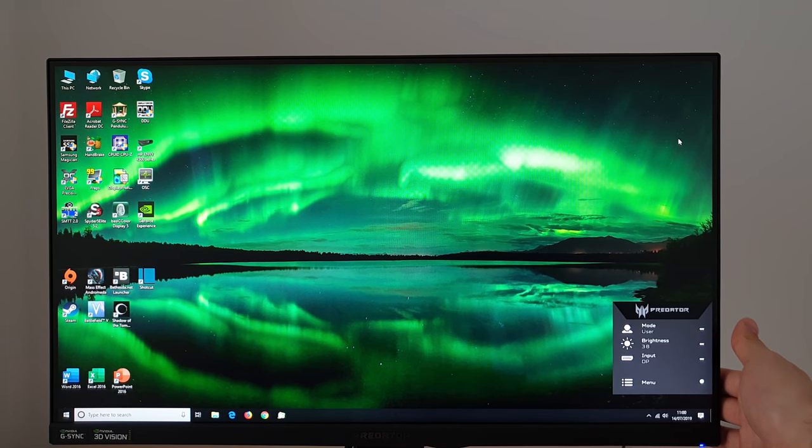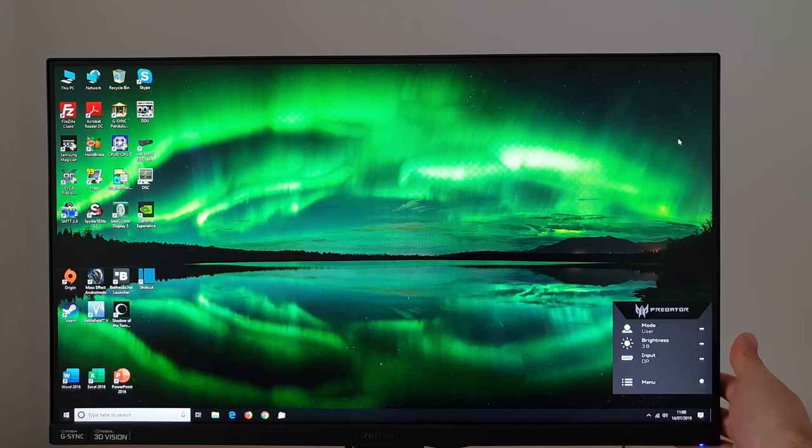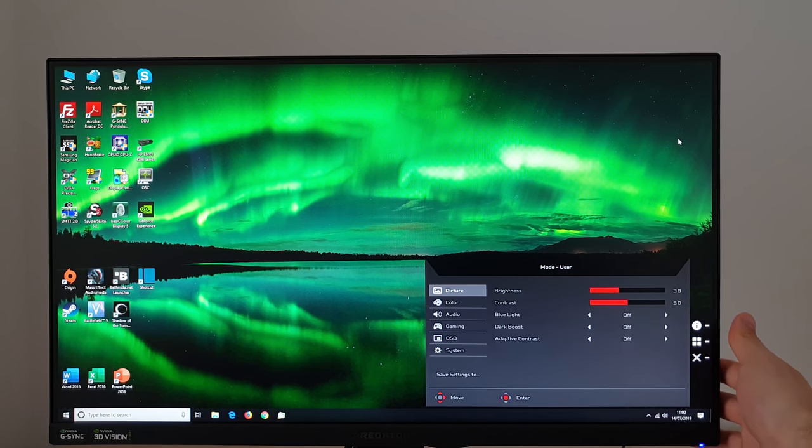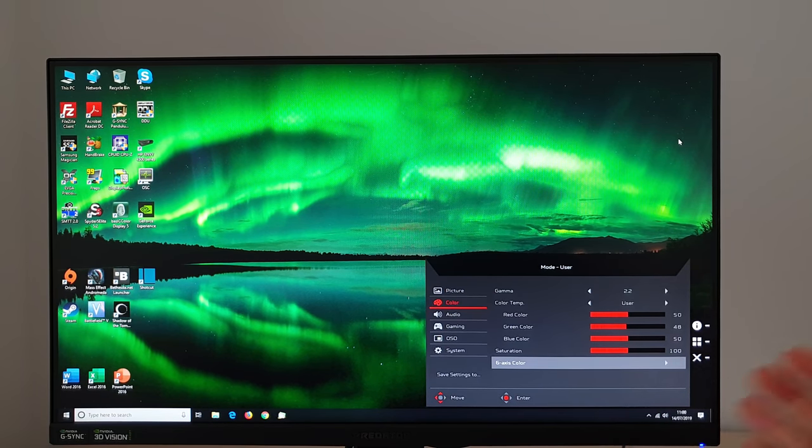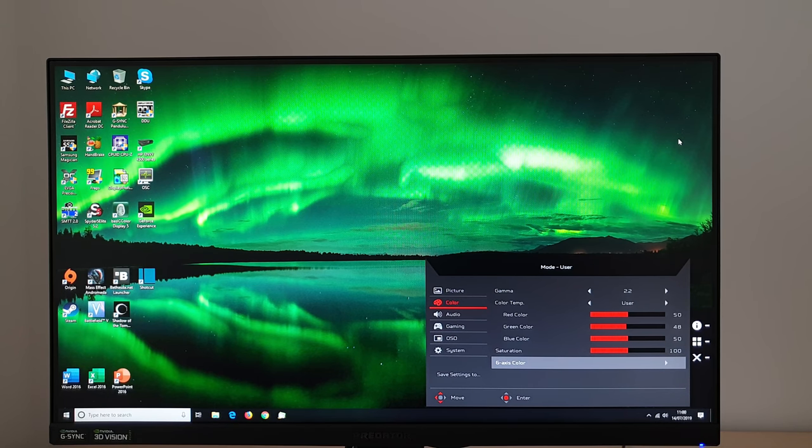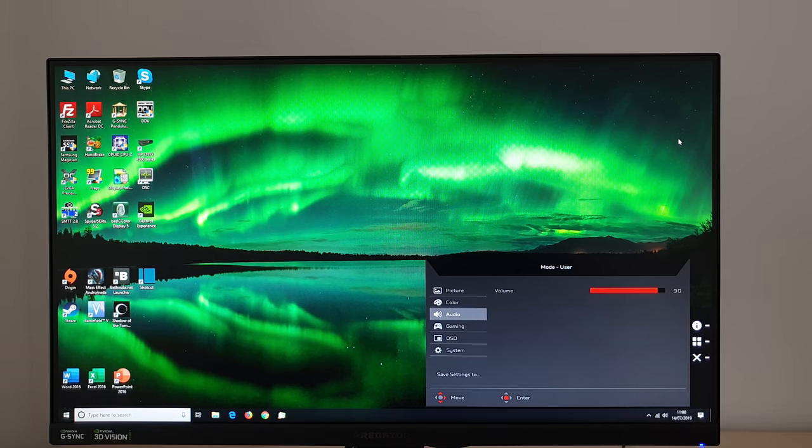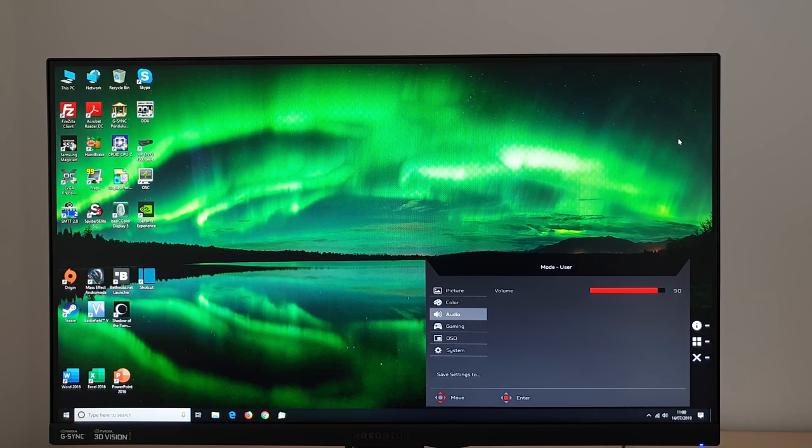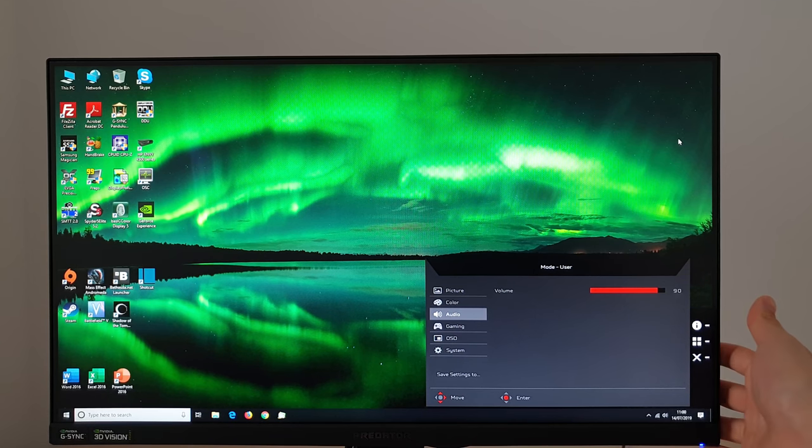For my test settings I didn't find that necessary in terms of setting up the monitor in an appropriate way but by all means have a fiddle with that if you want to and change those settings. Next is audio so you can change the volume of the integrated speakers or anything connected to the 3.5 millimeter jack.